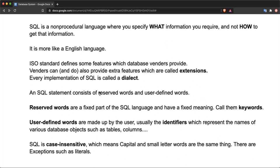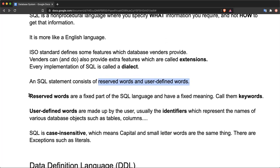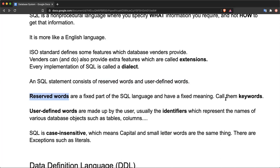An SQL statement consists of two things: reserved words and user-defined words. When you write an SQL statement, the reserved words are the fixed part of SQL. They are fixed in the language and their meaning is also fixed. You can call them keywords.